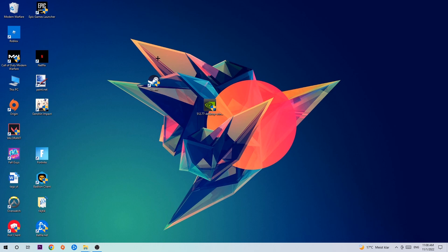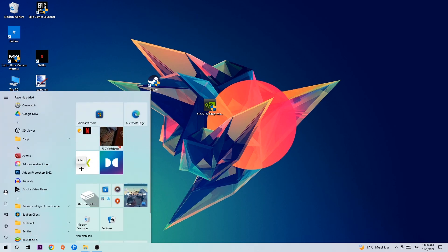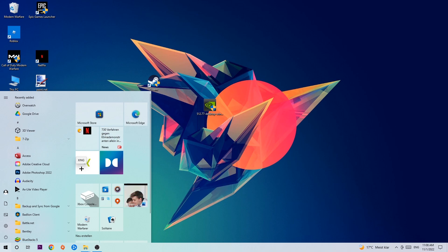Let's get started. The first step I would recommend doing is to navigate to the very bottom left corner of your screen where you're going to left click your Windows symbol and use your Windows search function to find the Windows Defender Firewall.